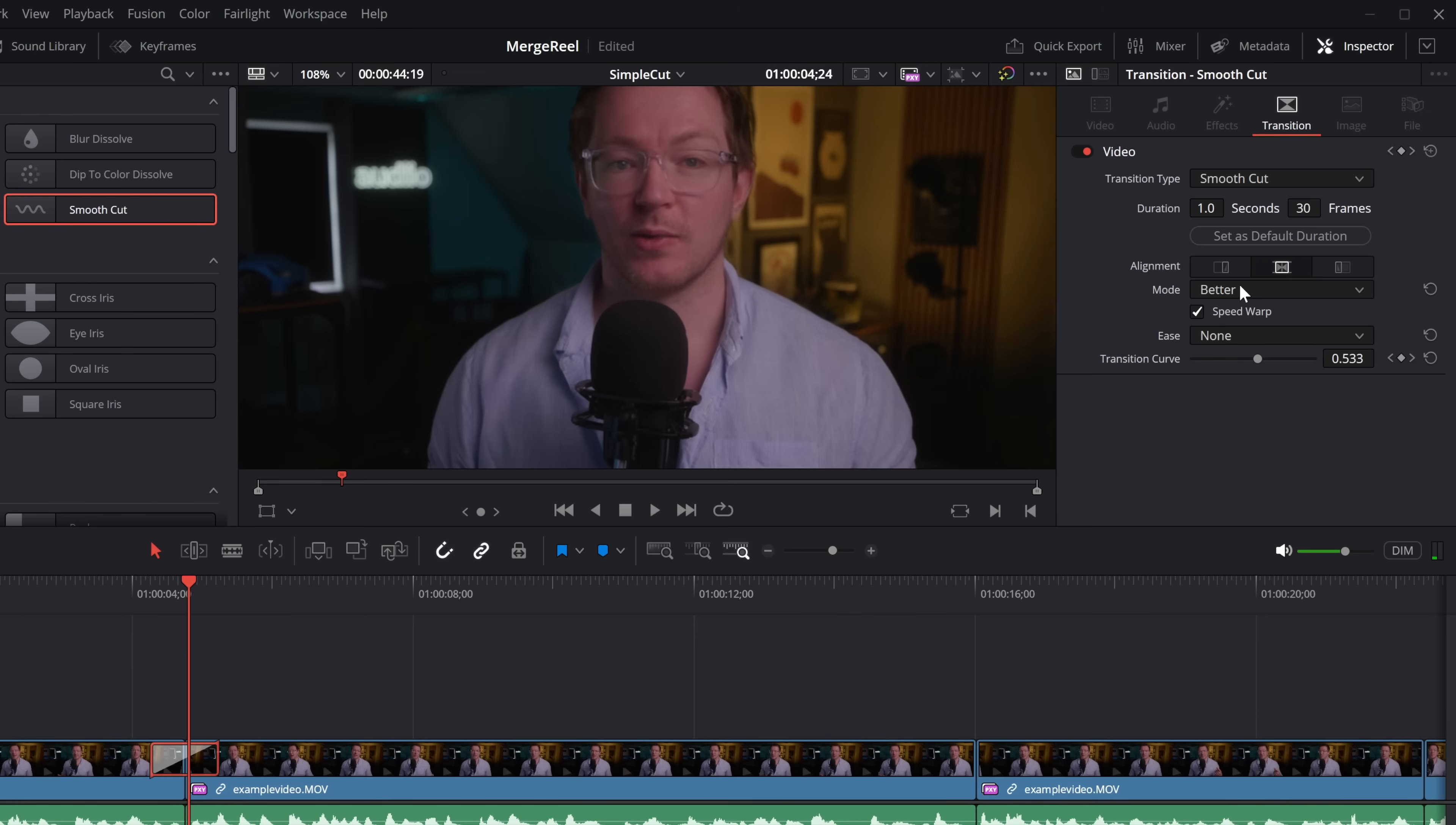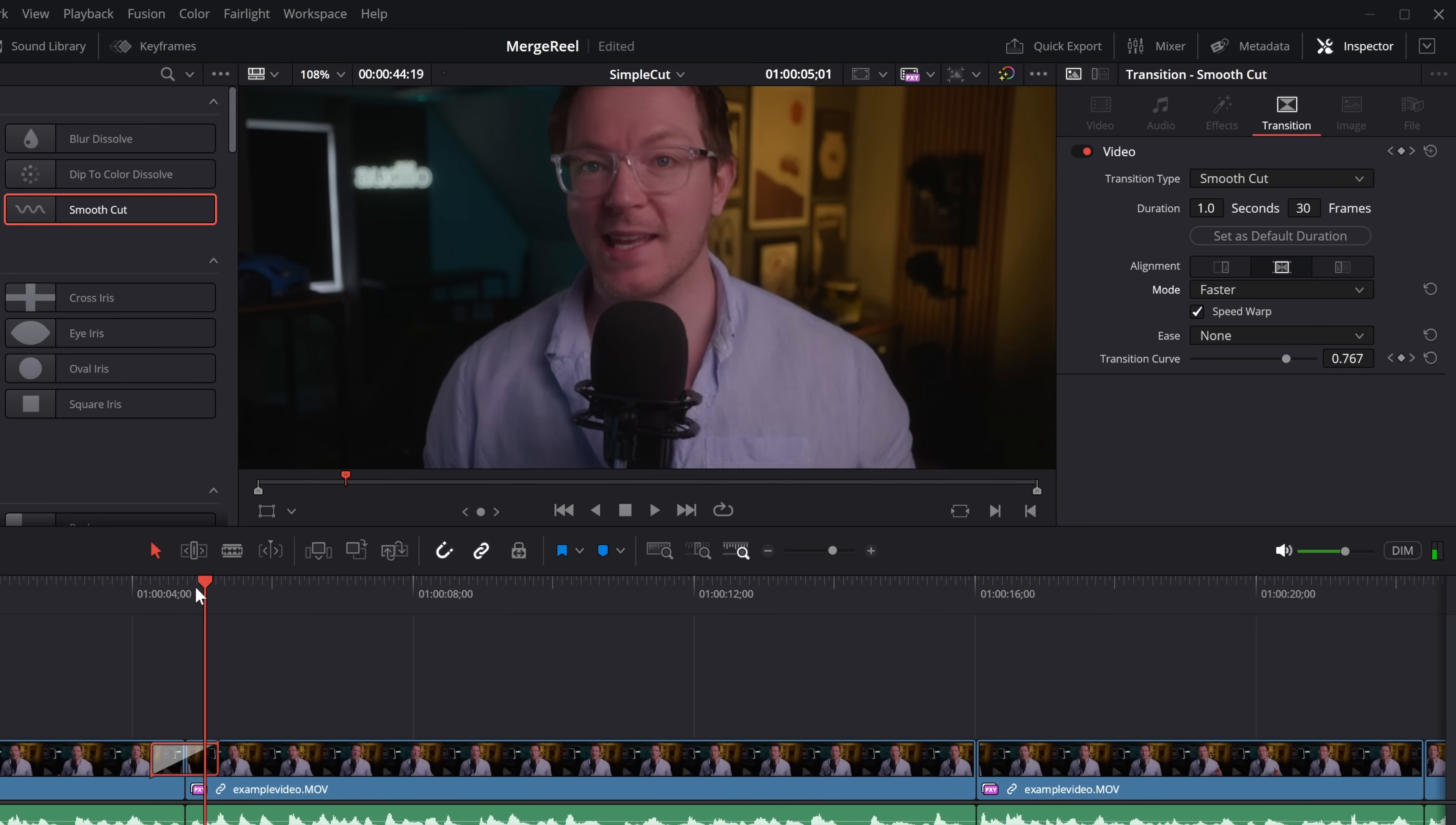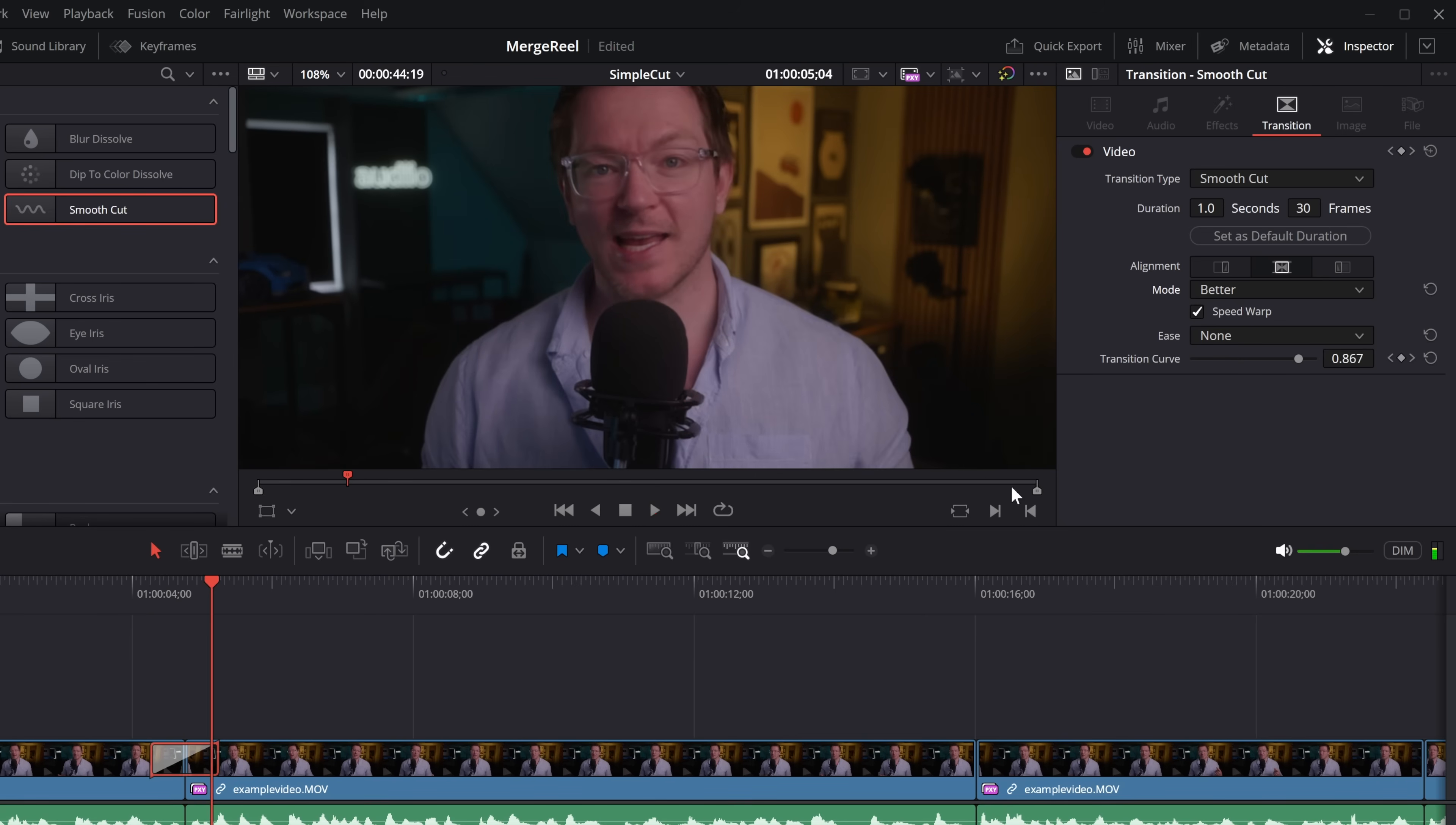Now, there are a couple of modes. You can change it from better or faster, so if it is going a bit slow, change it to faster and see how that goes. That's doing something very weird for me, so I'm going to put it back to better because that seems to be doing a good job.